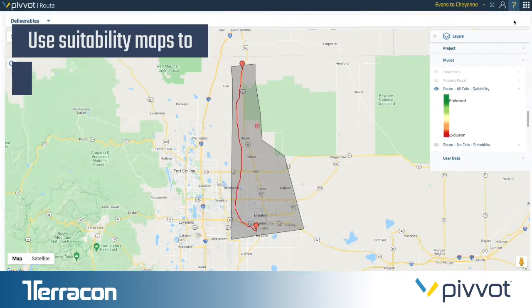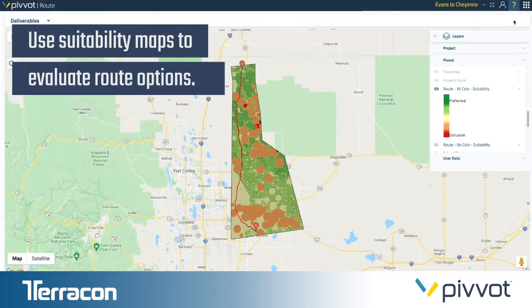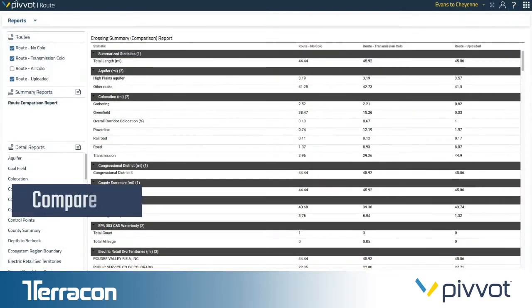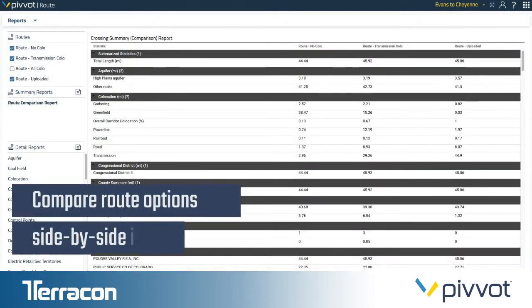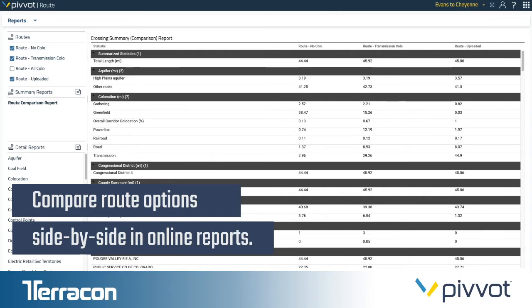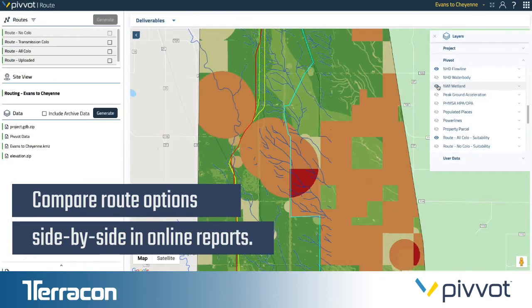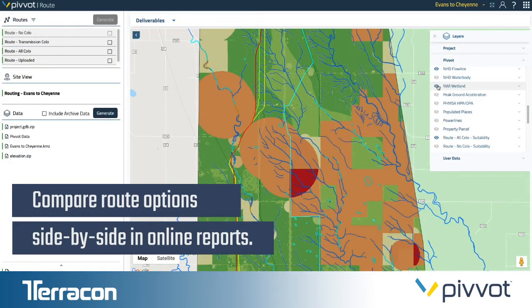Pivot provides a suitability map to intuitively evaluate route options and the data behind each path. Go deeper into the analysis by comparing routes side by side and drill down into environmental and geotechnical data.